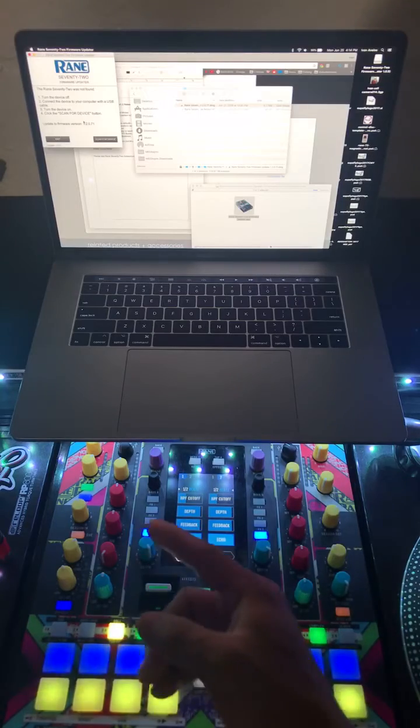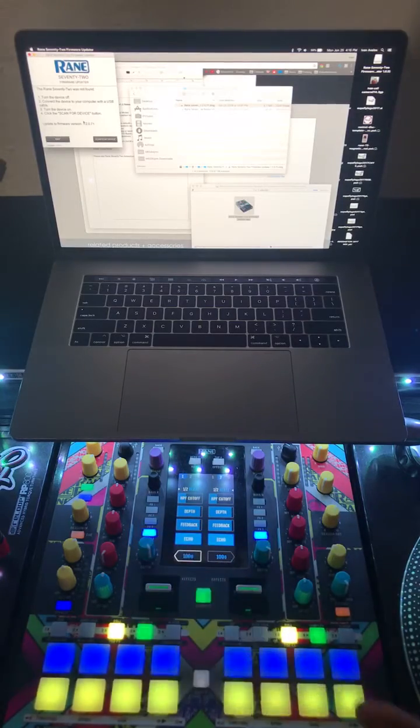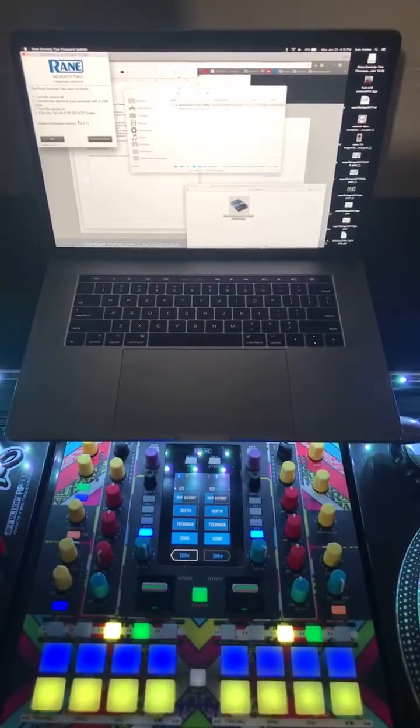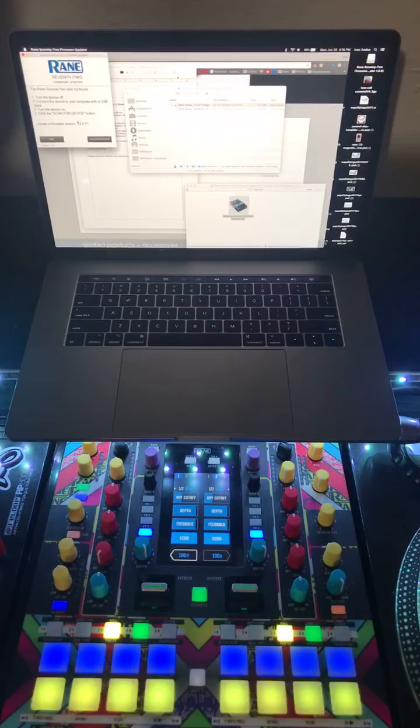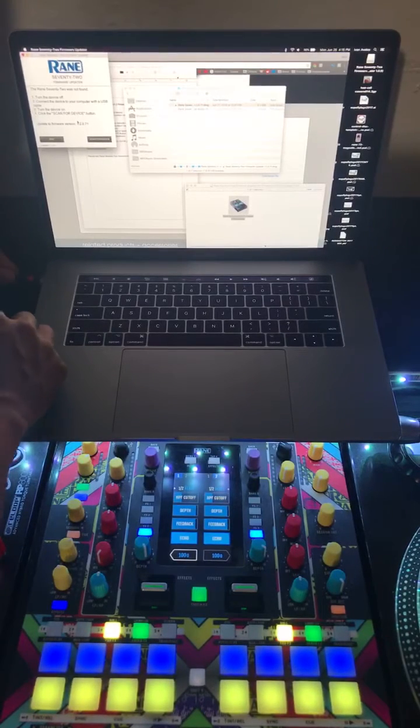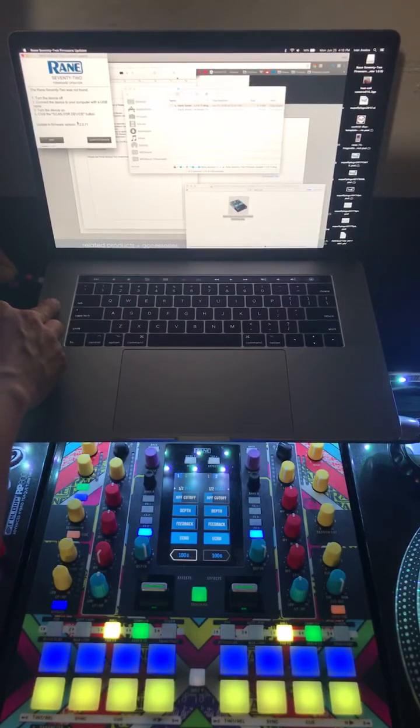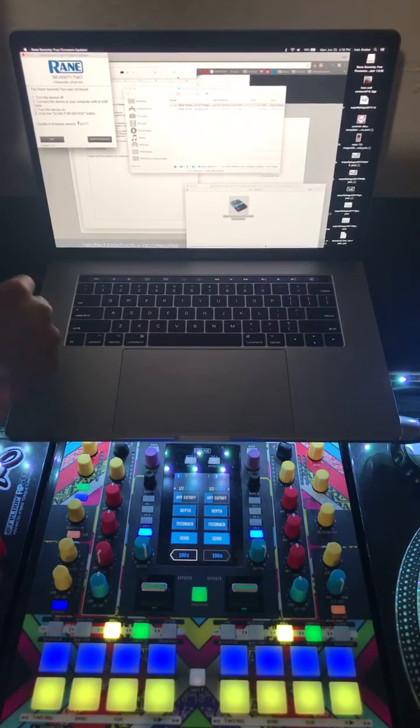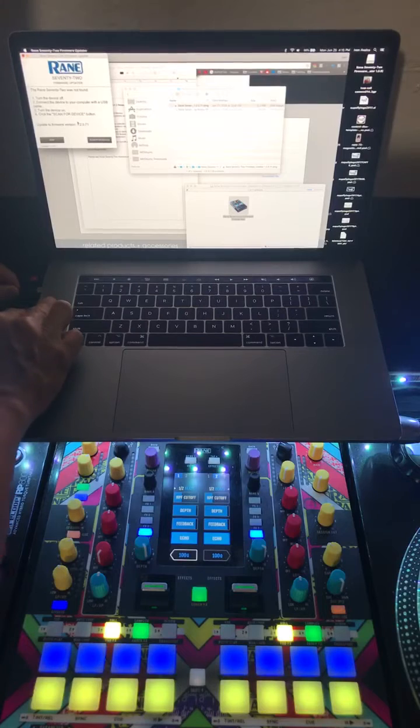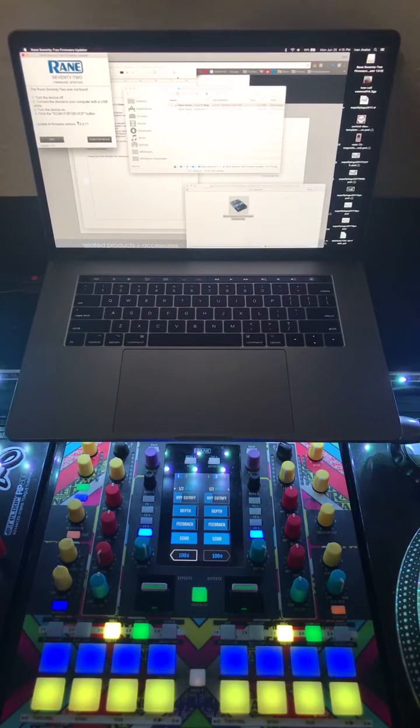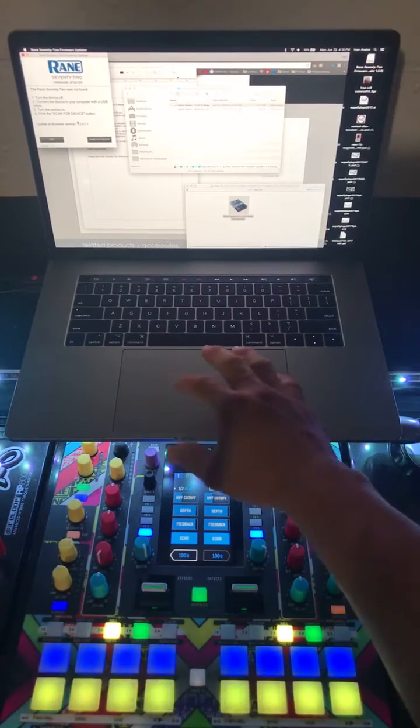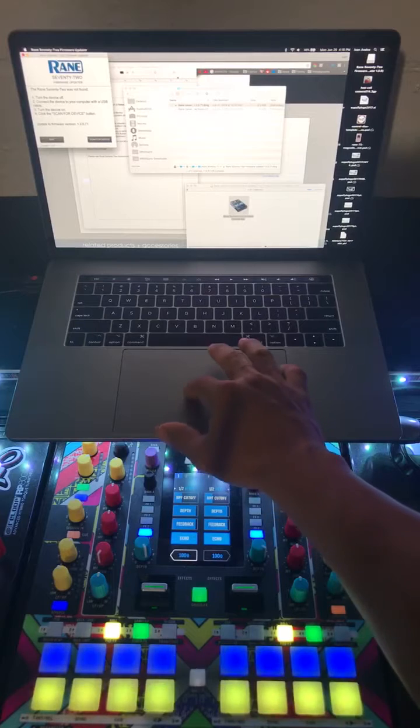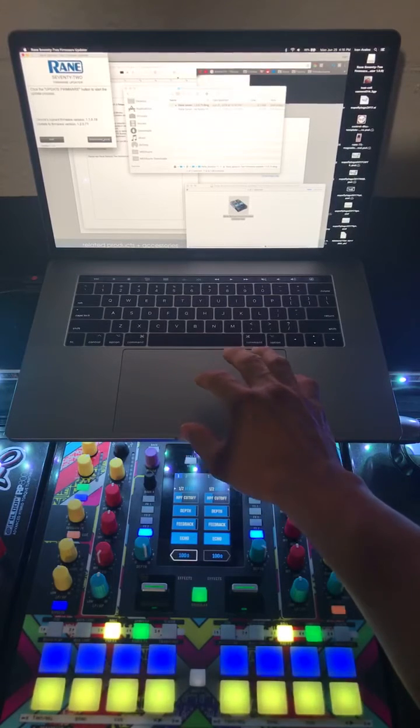Because it's not connected, I have it on but I just don't have it connected, so we'll go ahead and connect it. I got the USB cables here, I got USB-C, so I'm just gonna use the power, that's the power, and that's the Rain 72. Cool, we got it, and then we're gonna go ahead and scan for device.